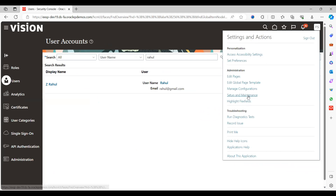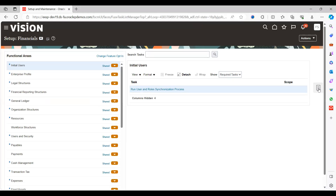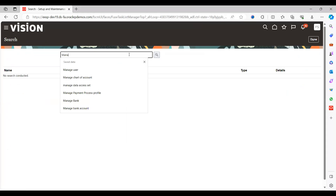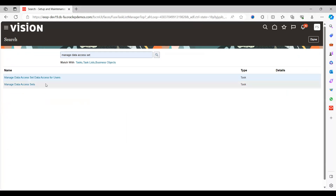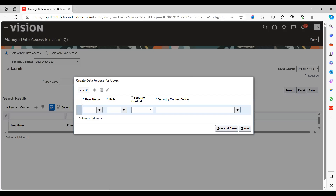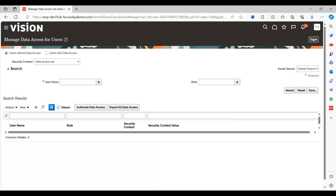Go to Setup and Maintenance. Assign the data access set to the user — otherwise they will not be able to access a specific job. Go to Manage Data Access Set. Search for the user, select the role, and assign General Accountant. Set the data access set context, select the Ledger Set. Save and Close, then click Done.